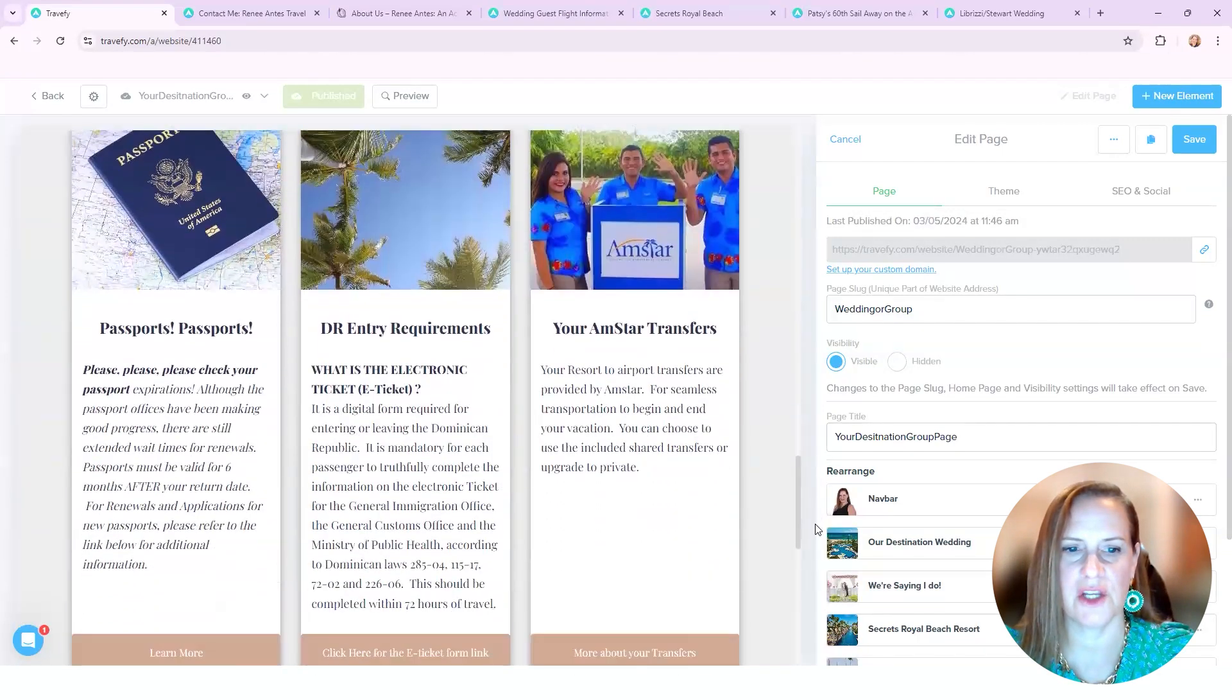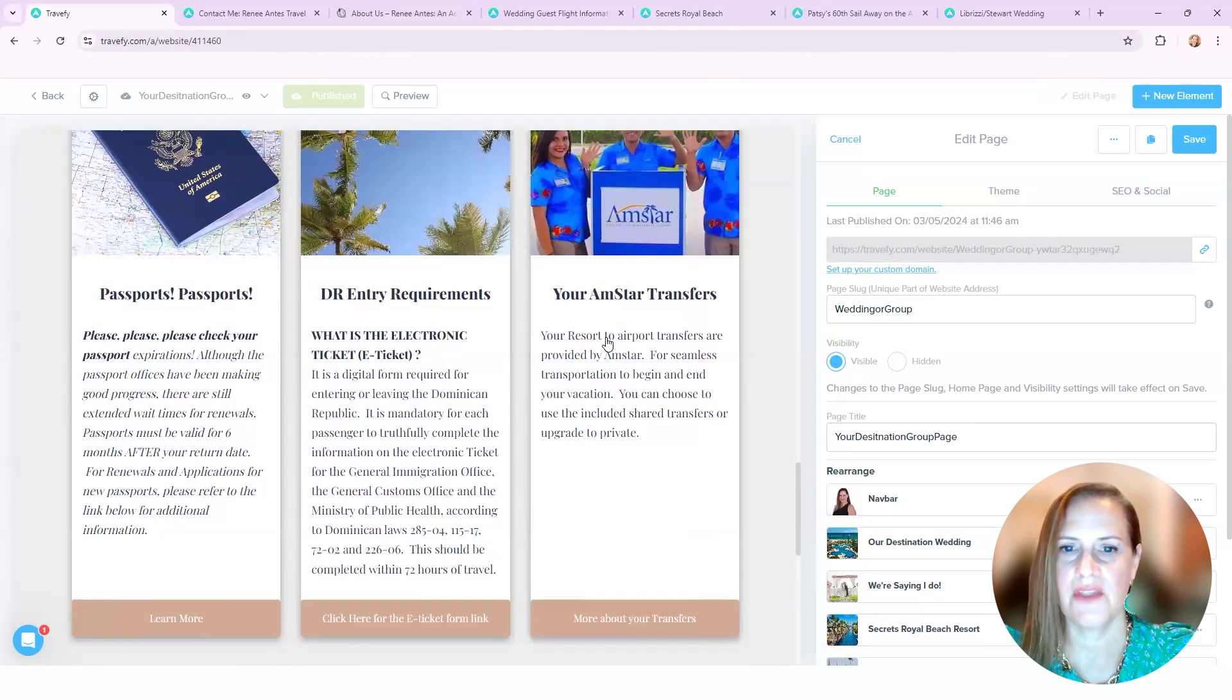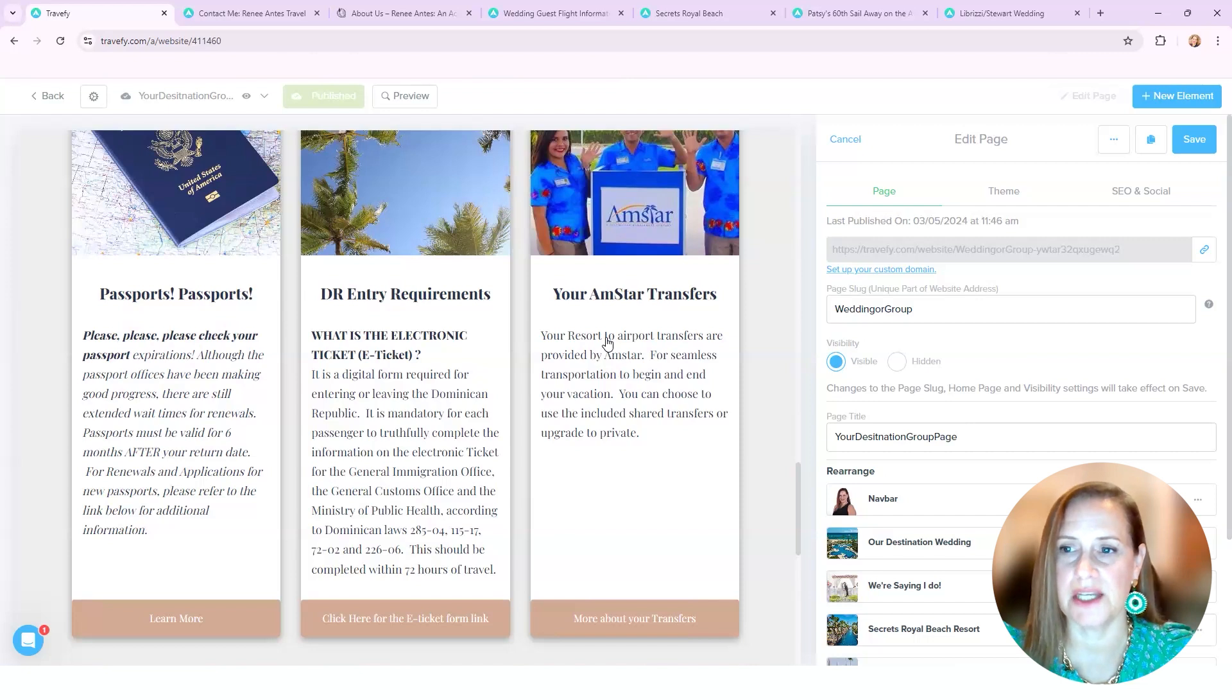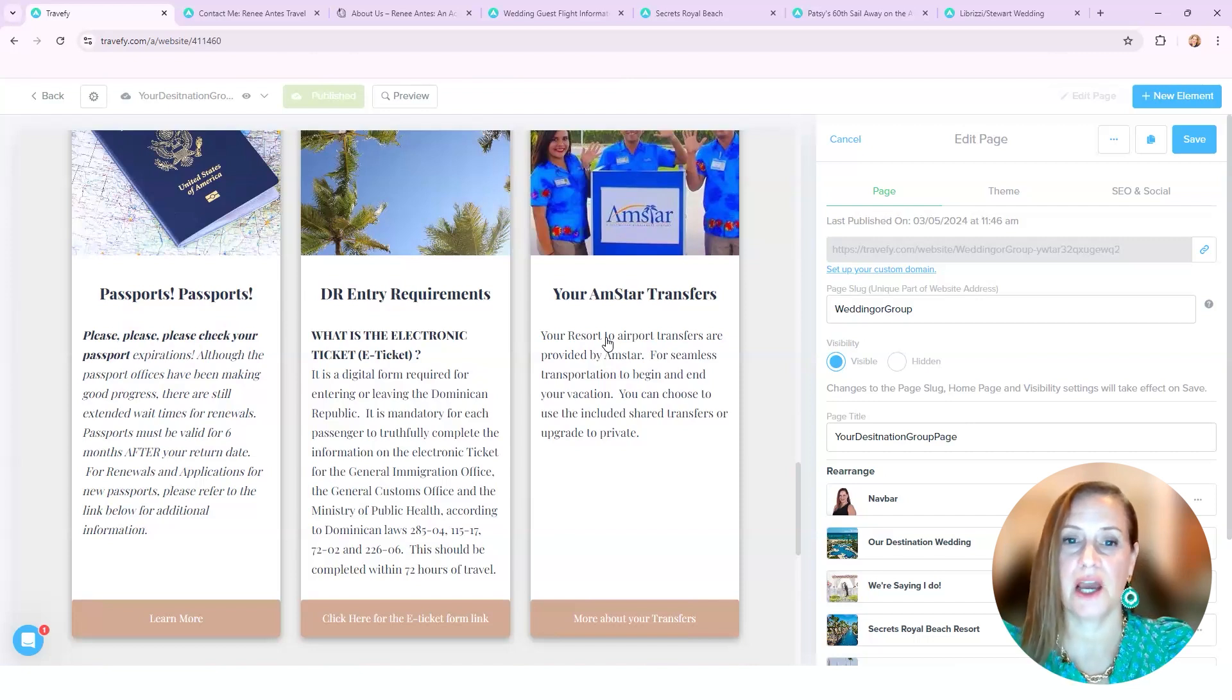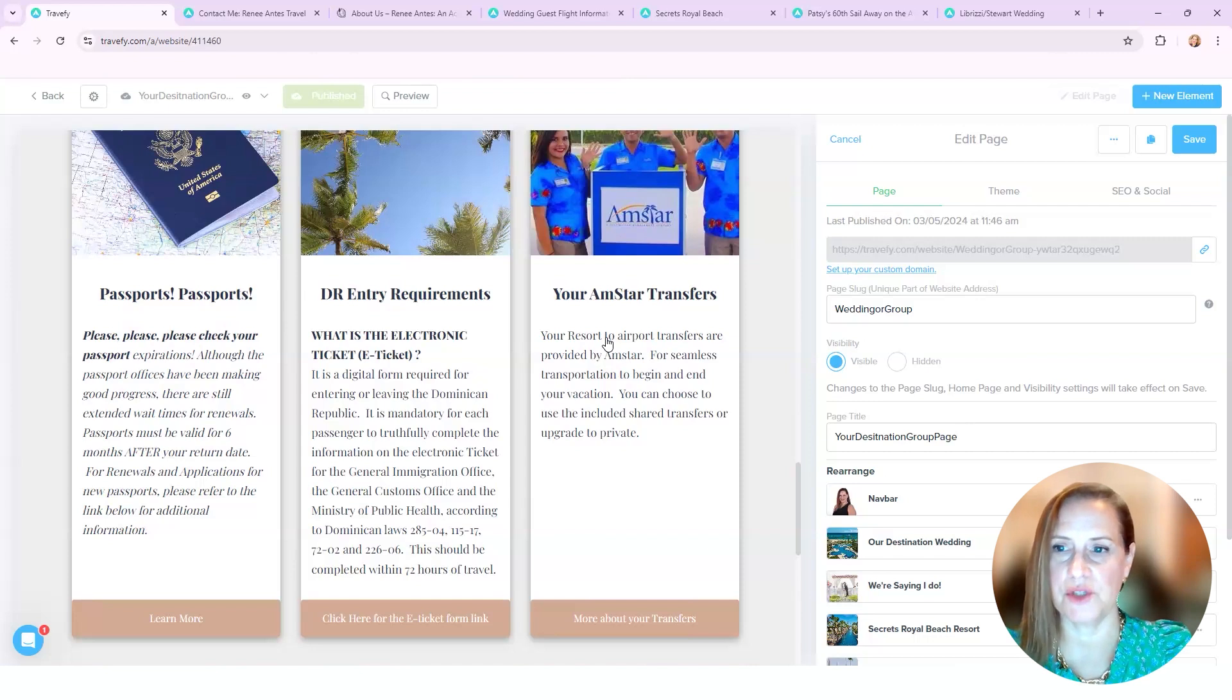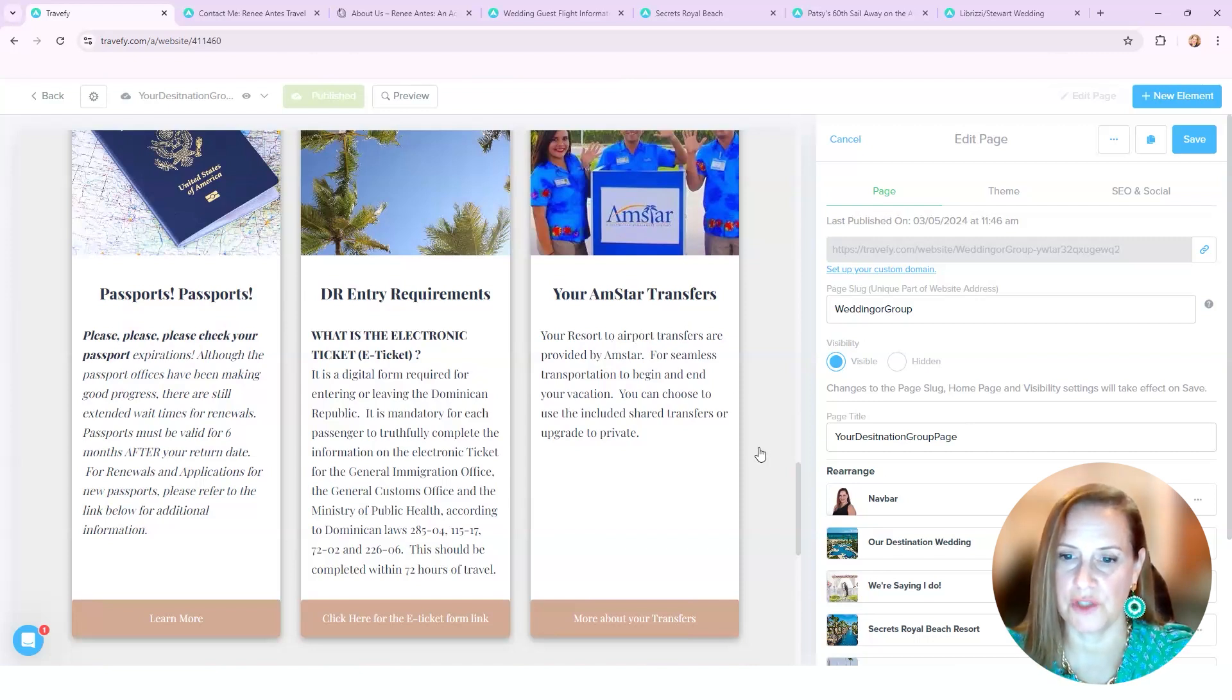Sneak peek at our wedding venue, a little bit of additional information. And then as you can see here, the Amstar portion, that's their transfer company. I didn't have that in the other one, but I've switched these in and out. So I might modify and add Amstar in as it gets closer so that they are aware of where their transfers are, how to find them.